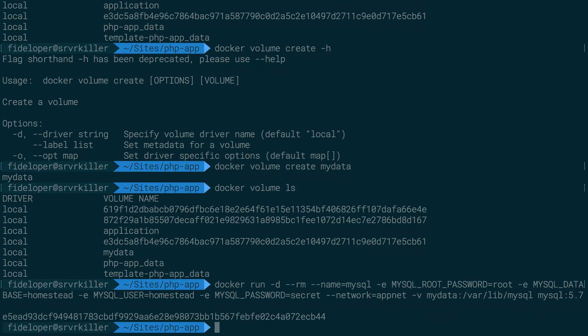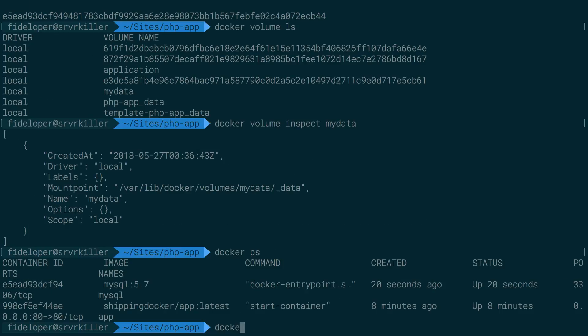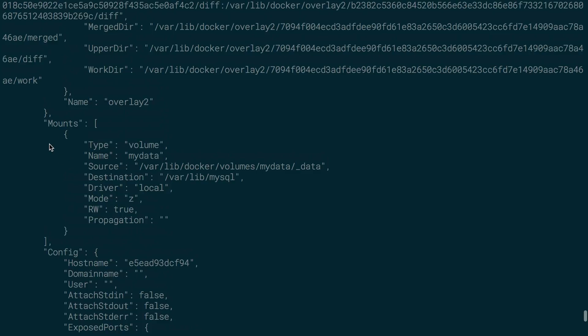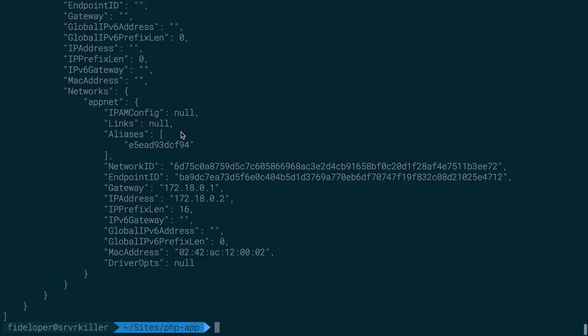All right, so that'll get created and do docker inspect the MySQL container. And we'll see inside of mounts here, we have a volume of name my data. So the volume got mounted to that container successfully.